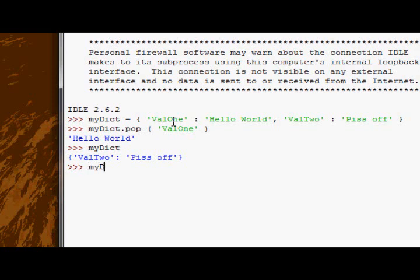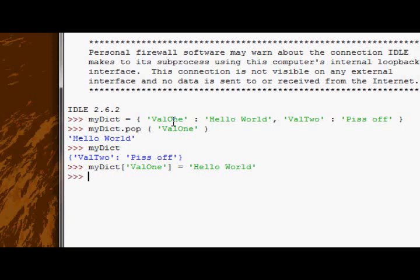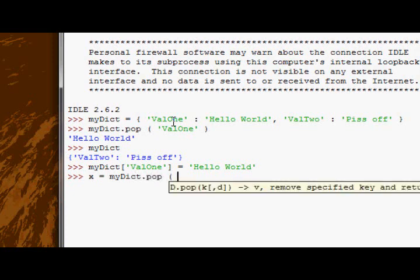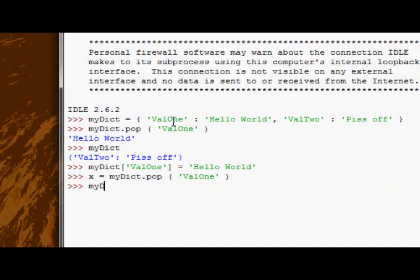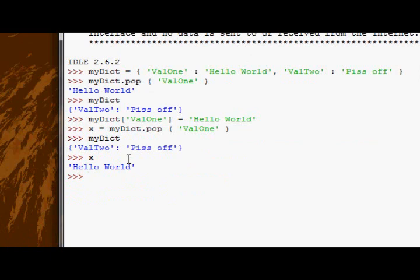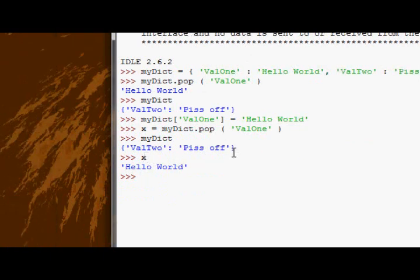Where this might be useful is if you want to eliminate a value from the dictionary but still keep it somewhere else. You might say x equals myDict.pop val1. Now myDict is left with only that one value, but x now contains the value that we had in myDict but we took out.